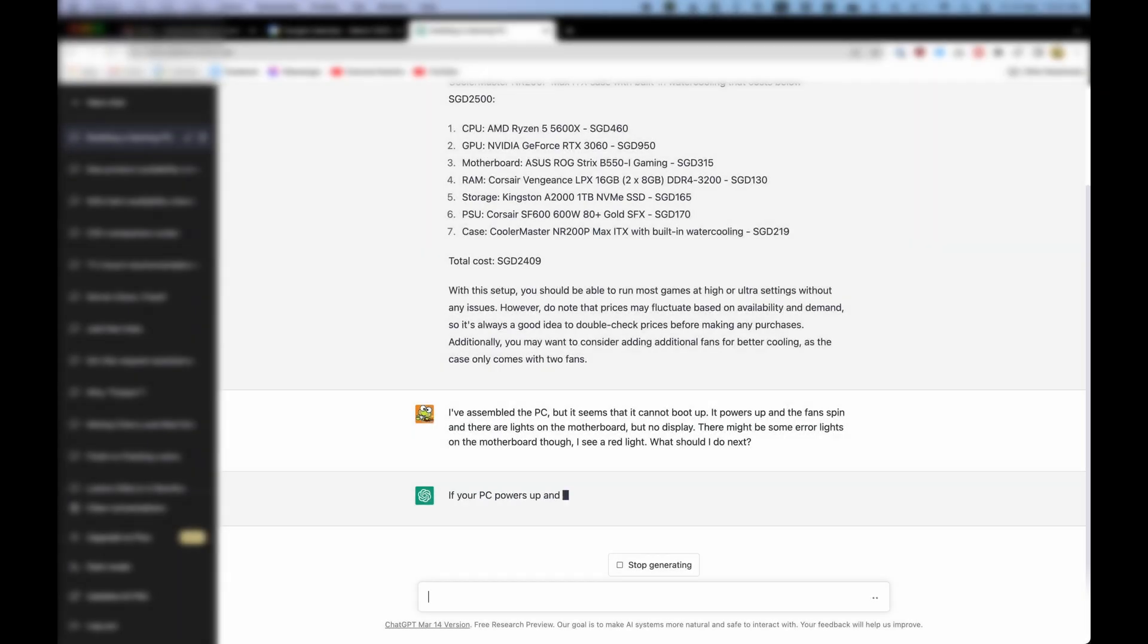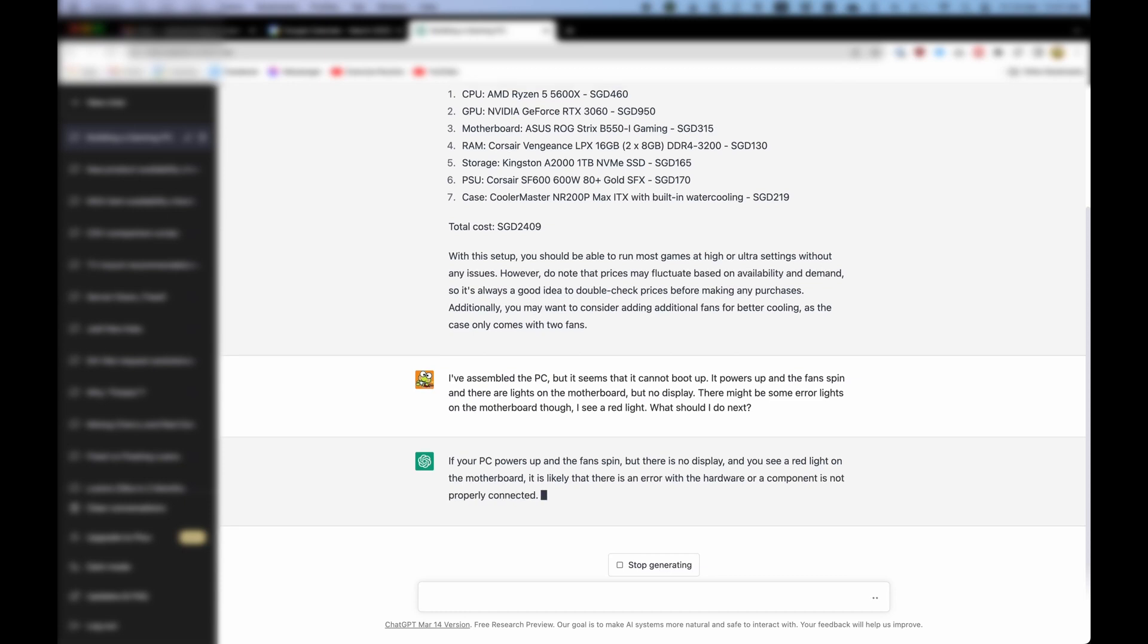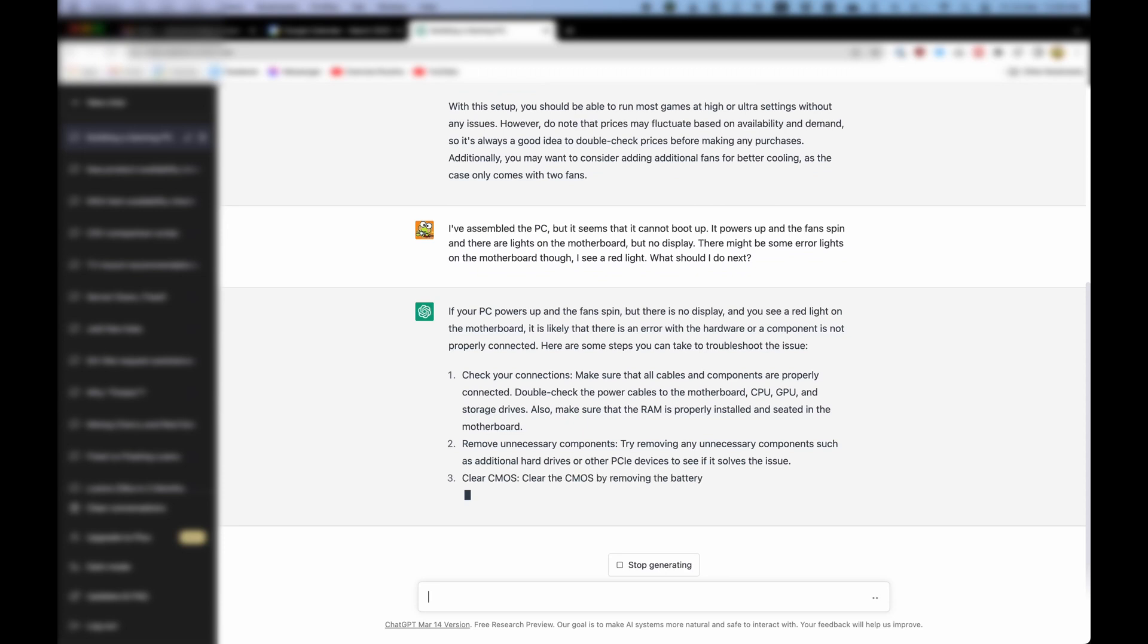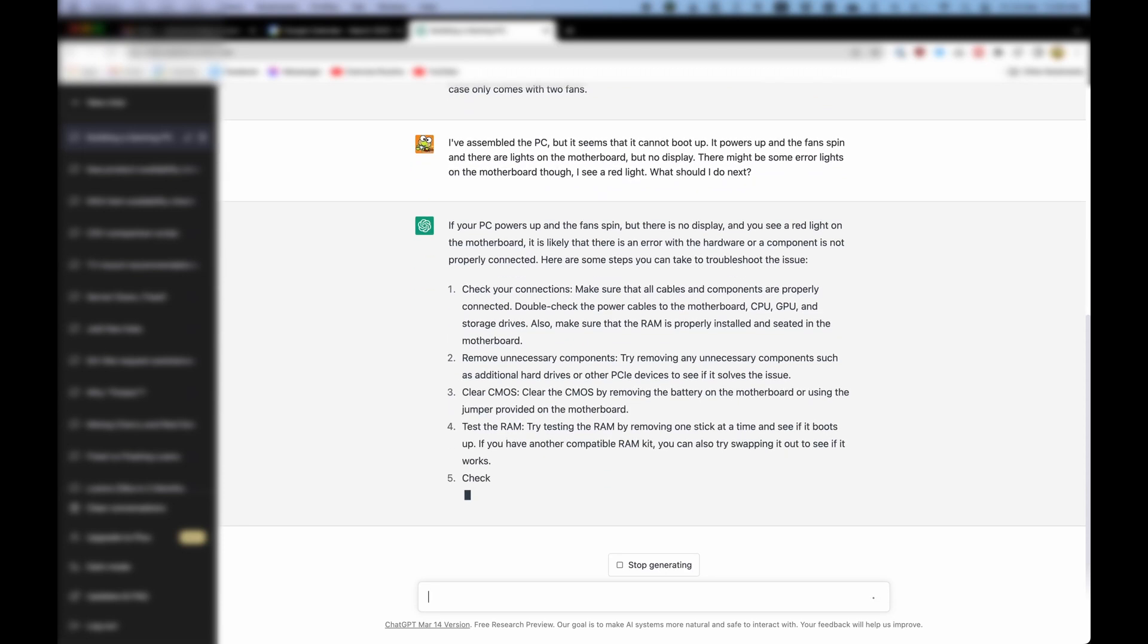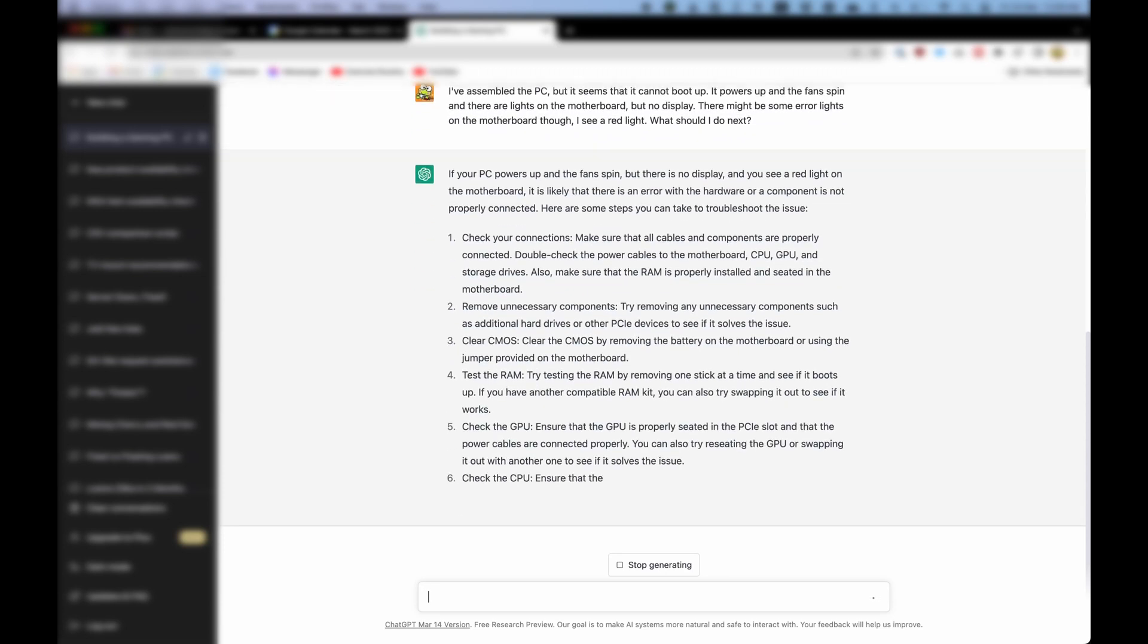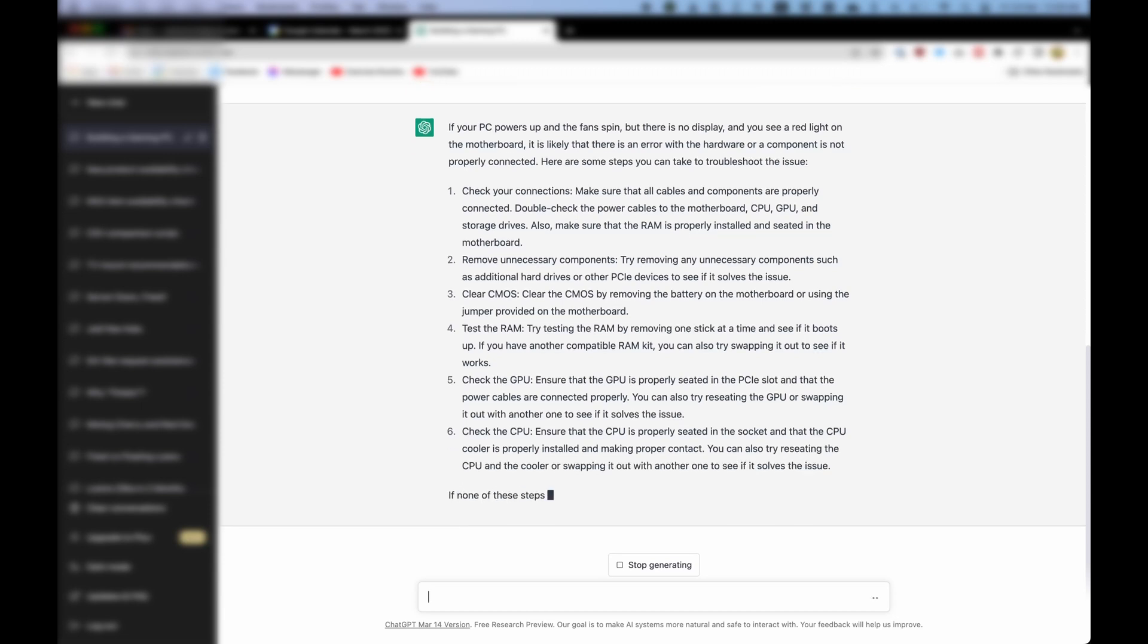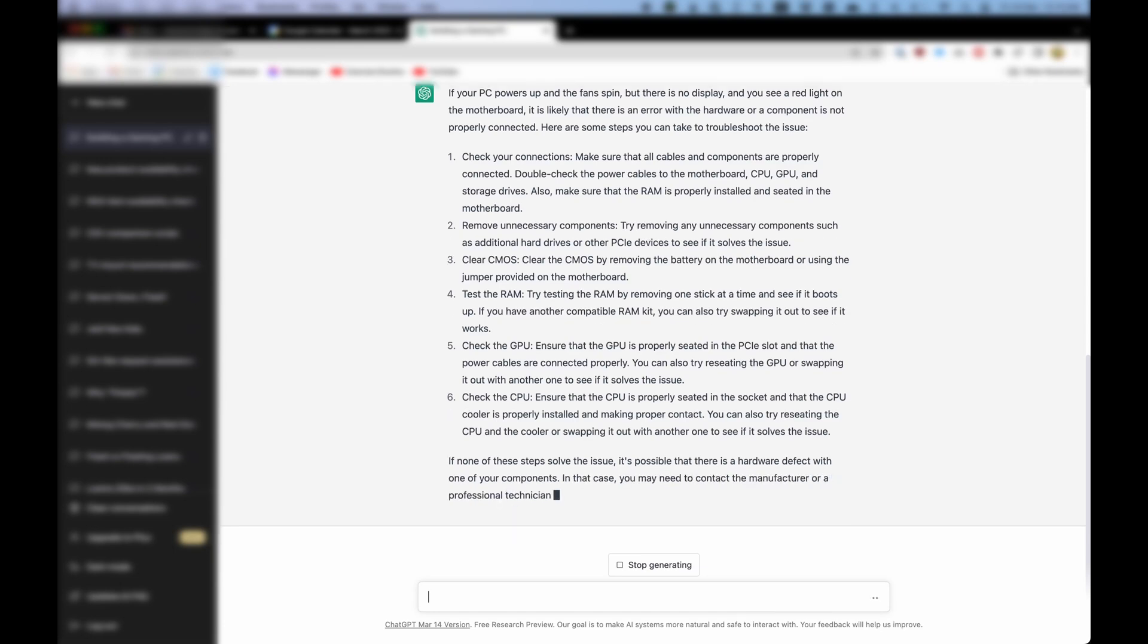If your PC powers up and the fans spin, but there is no display and you see a red light on the motherboard, it is likely that there is an error with the hardware or a component is not properly connected. Here are some steps you can take to troubleshoot the issue. If none of these steps solve the issue, it's possible that there is a hardware defect with one of your components. In that case, you may need to contact the manufacturer or a professional technician for further assistance.